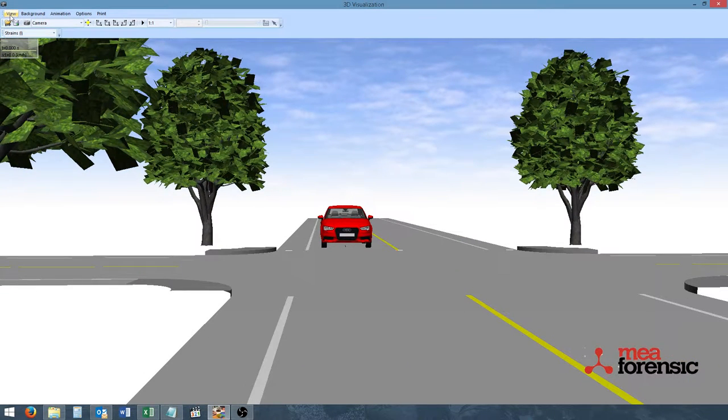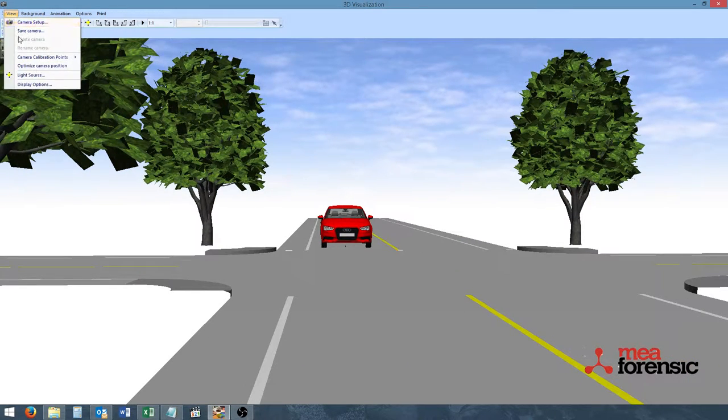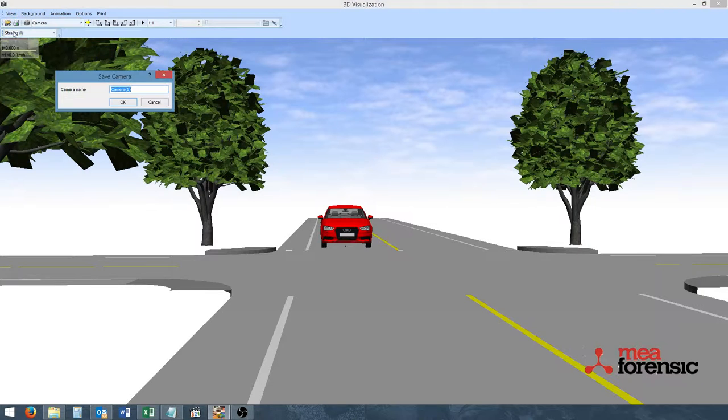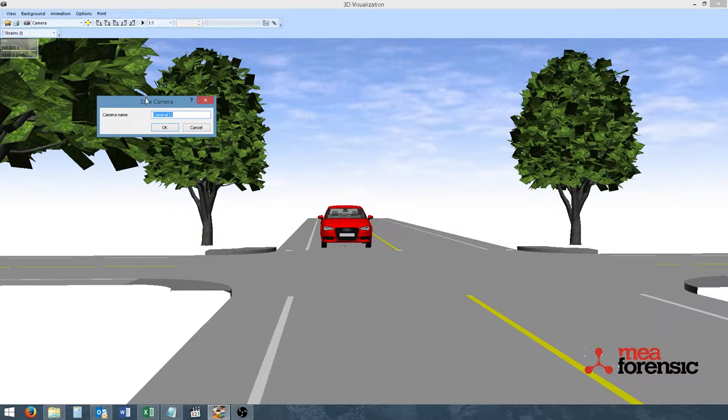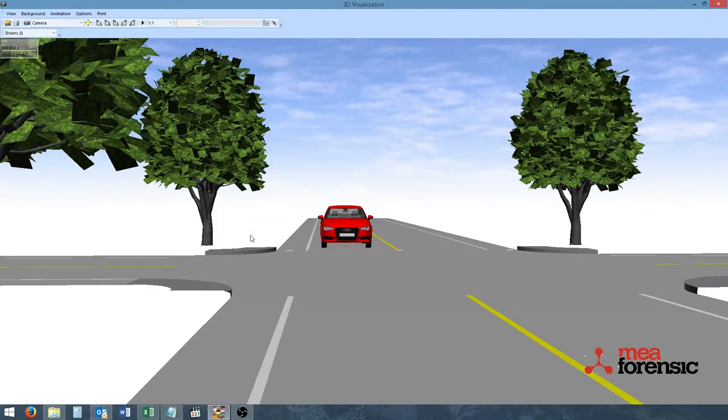New in PC Crash 10.1 is the ability to save camera positions. By simply going to the view menu and save camera, we can save this precise camera location. So we'll name this front view for the front view of the car and we can save.